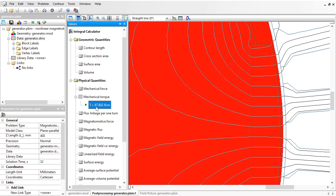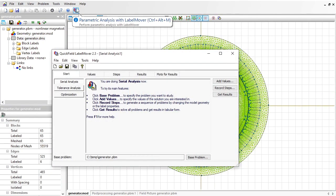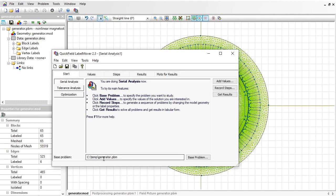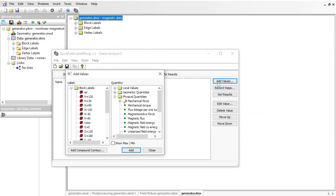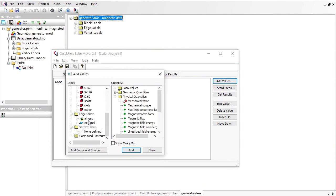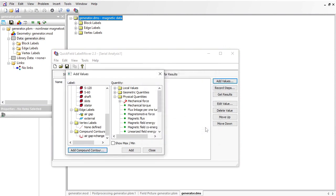There is a way to automate this task. I can use the built-in Label Mover tool. In Label Mover, I specify the base problem which is generator.pbm. Then I should specify the values to measure. I need a compound contour which consists of the air gap, and I need to change the direction. For this contour, I would like to calculate the mechanical torque.